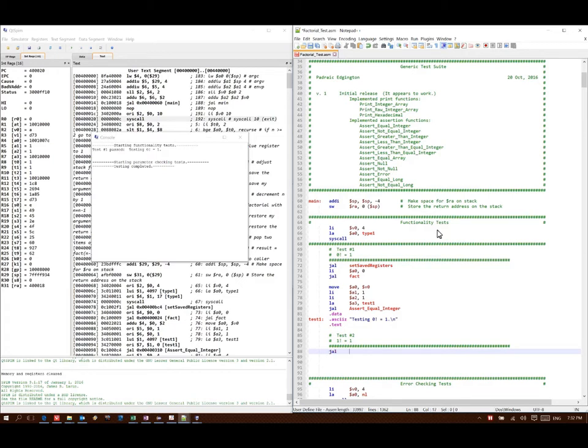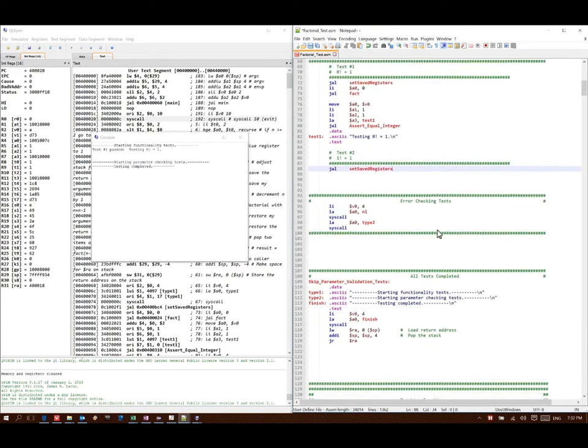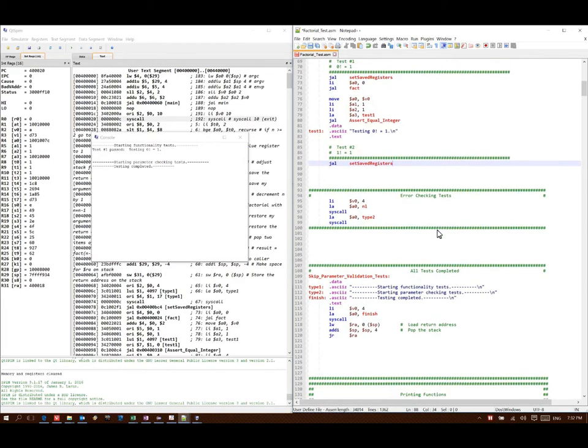The first line here serves to set up the saved register, and it's going to make sure that the function isn't doing anything that it's not supposed to. If the function changes any of the saved registers, then it should restore them before it's done. With this test suite, the setSavedRegisters function will help us to do that.